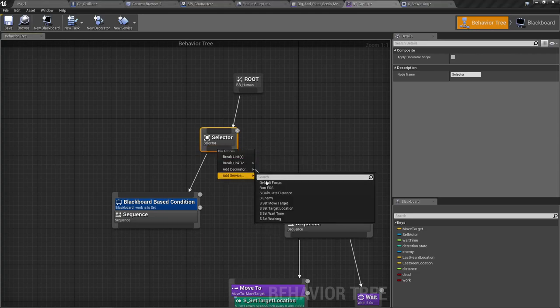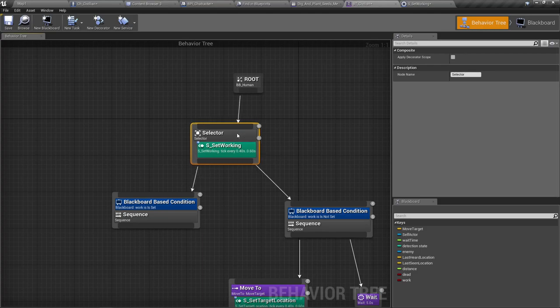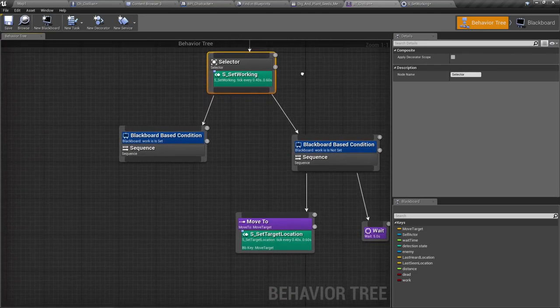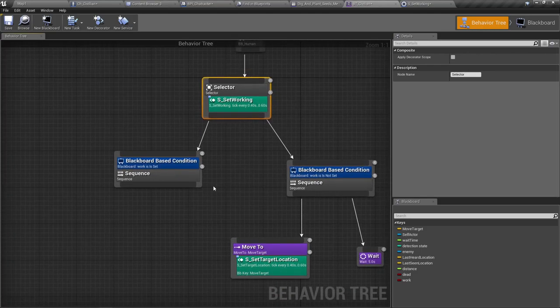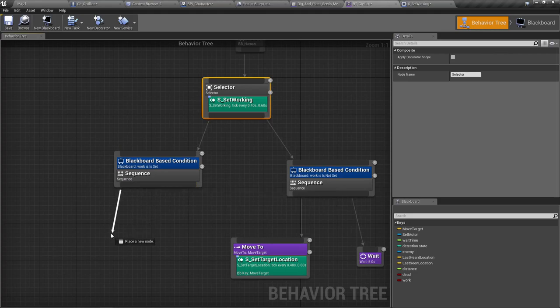So set working. Now I'll add that service here. Yes, set working. All right.